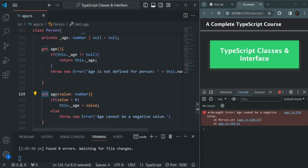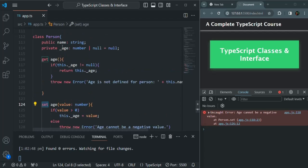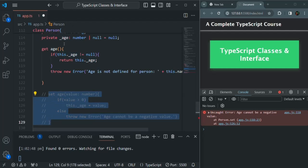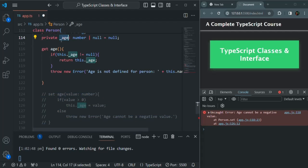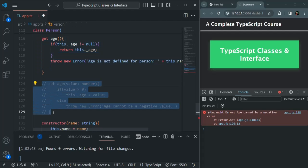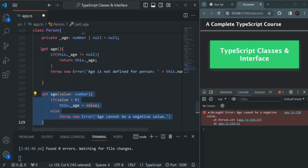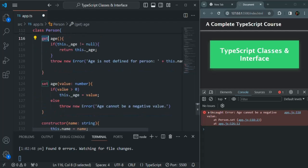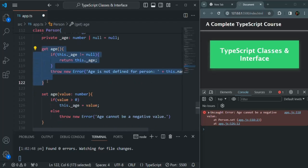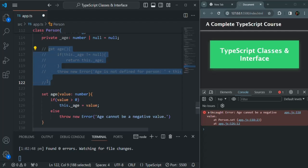Using the setter method, we can set the value for a private property. If we set only a getter and not a setter, the property becomes read-only — we can only read its value but not set it. If we specify both getter and setter, the property becomes read-and-write. But if we specify only a setter and not a getter, then that property is write-only — we can set a value but cannot read it.